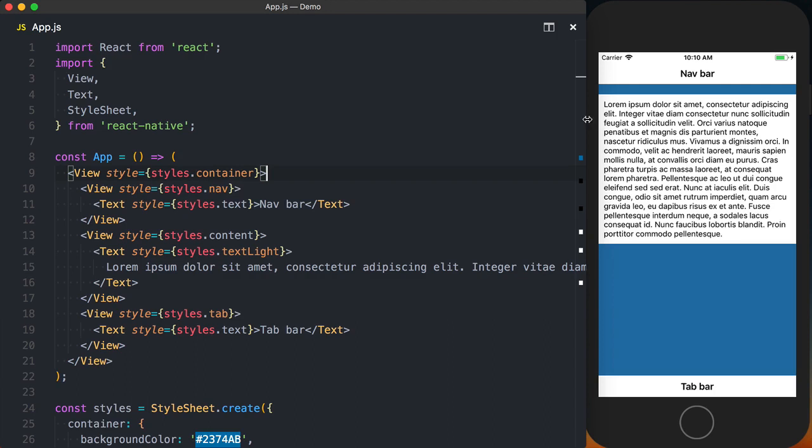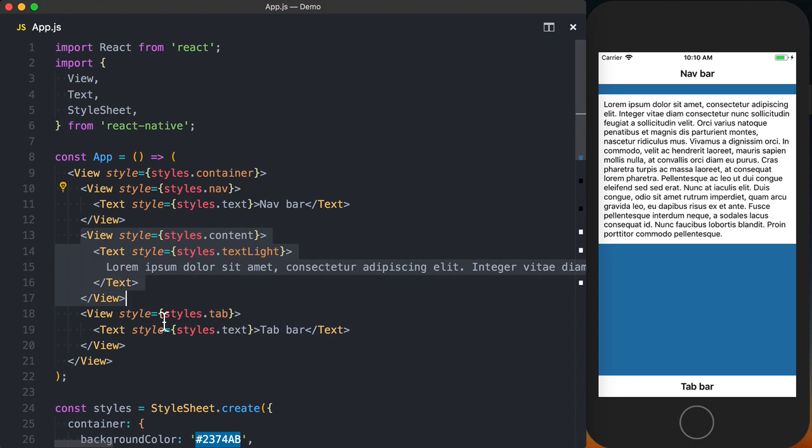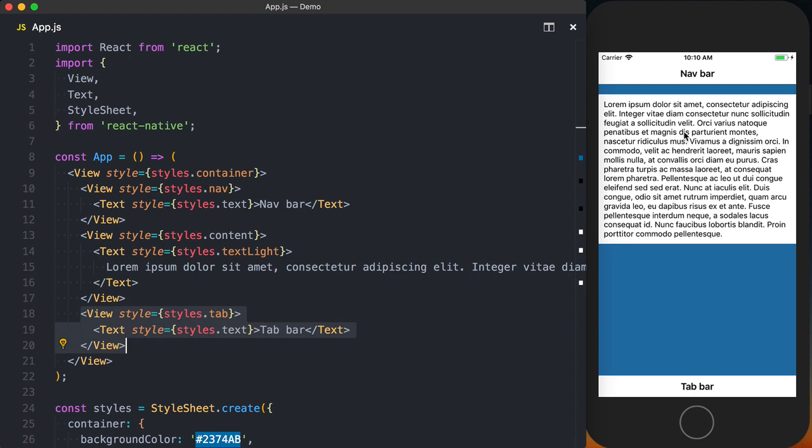Here we have a pretty basic setup for an application. We've got our navigation bar, we've got some content, and then we've got a tab bar. This works fine on an iPhone 8 or previous generations.